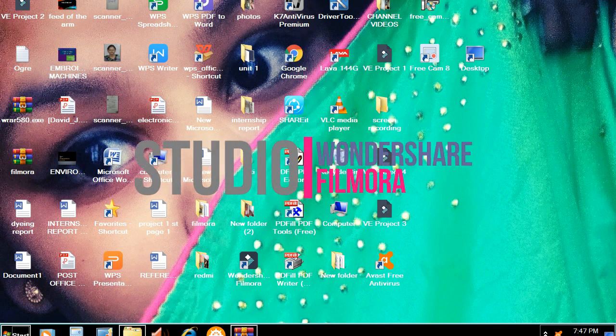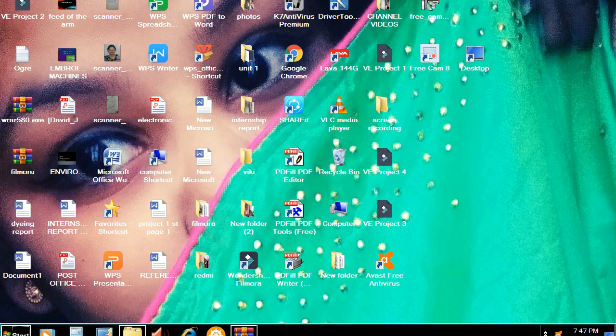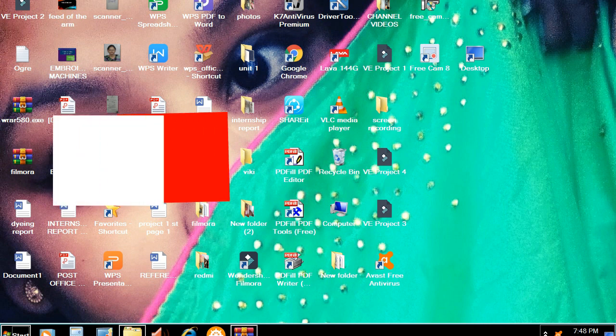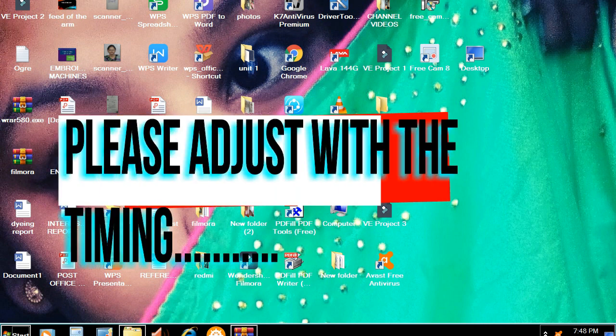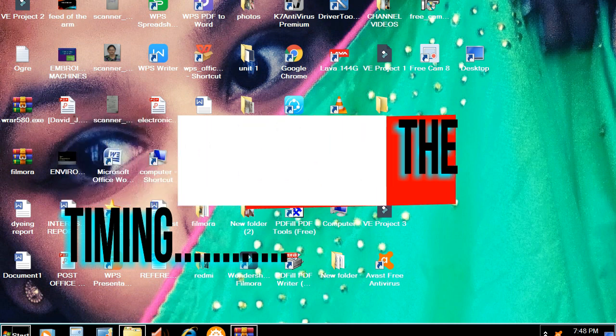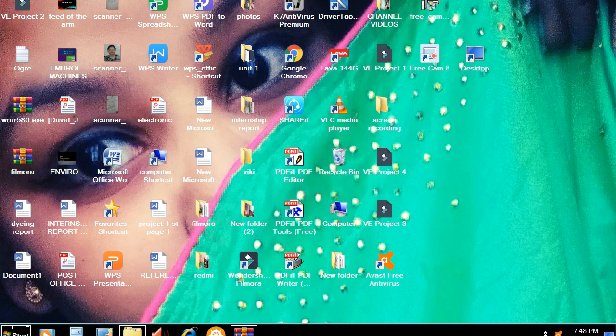I'm going to use one ShareFilm. If you have a ShareFilm, you can edit it. The video is very easy to edit. I'm going to show you how to edit this video, so this video is very useful.